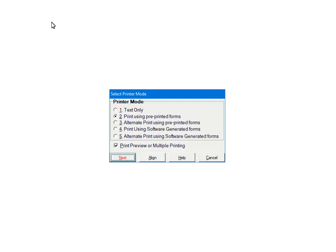These modes 2 or 3 will print the data only and is used to print on the pre-printed forms. If checked, Print Preview or Multiple Printing will display the print job on the screen prior to printing and multiple copies of each form can be printed.